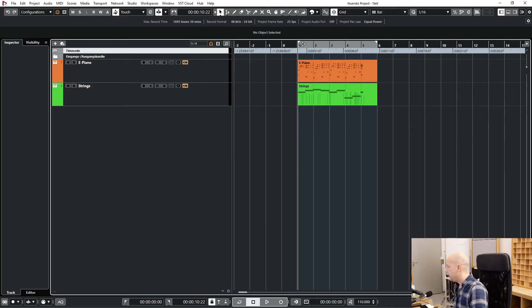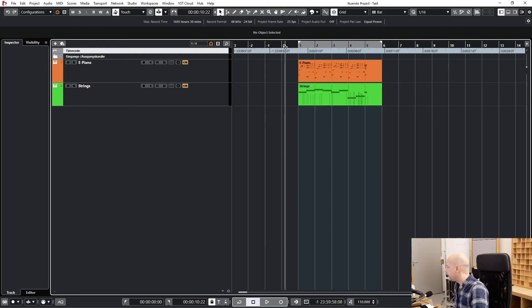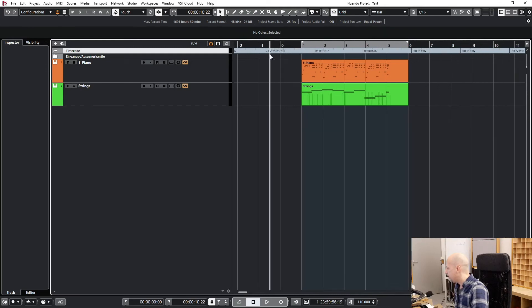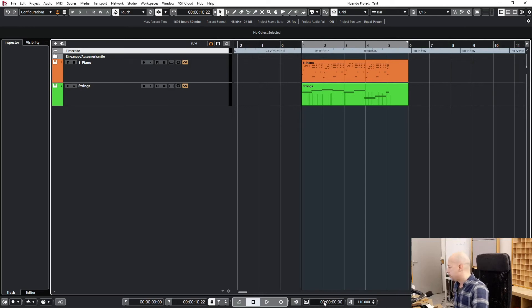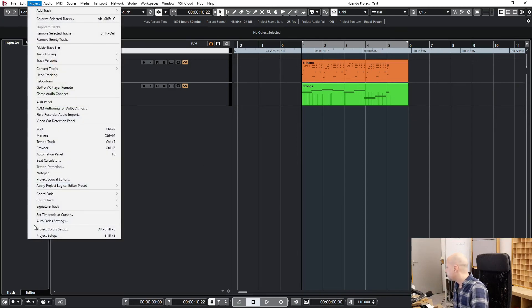So now we are at bar one and time code zero. But time code zero is not very good — you see now it's going crazy. It's always better to go to time code one hour. And there is another great tool to do this: go to Project > Set Time Code at Cursor.